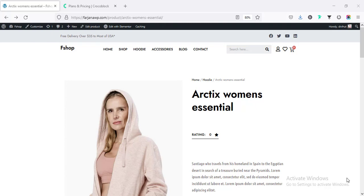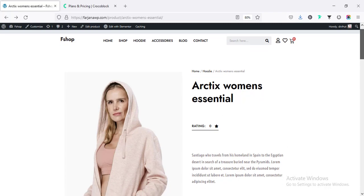Hey, what's going on guys? My name is Varjana. Welcome to my another WooCommerce tutorial. Today I will show you how you can customize our product page like this.